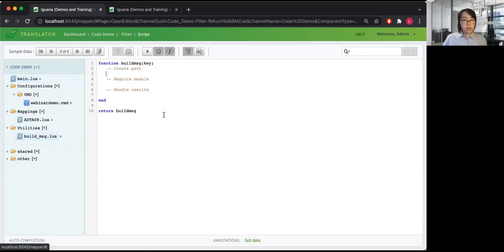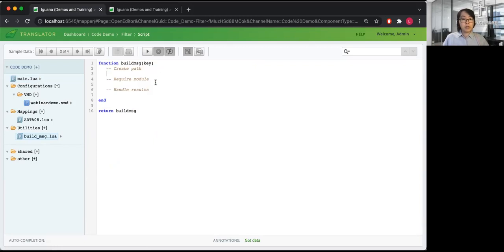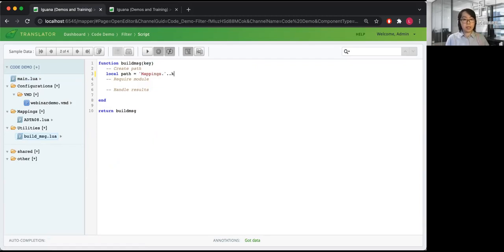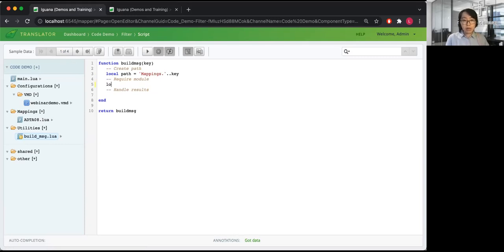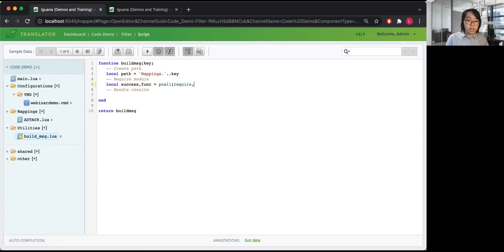With the utilities module, the main thing to keep in mind is that it takes a key value — in our case the message type — and uses that to identify which module to require, while also handling the results of that require statement whether it's an error or properly handled. We create a path that corresponds to our mappings folder and then appends the key name, which will be our message type — so that will be our ADTA08 for our first sample message. We recommend using a protected call when requiring the module, because you may encounter errors if the module is missing or incorrectly called.